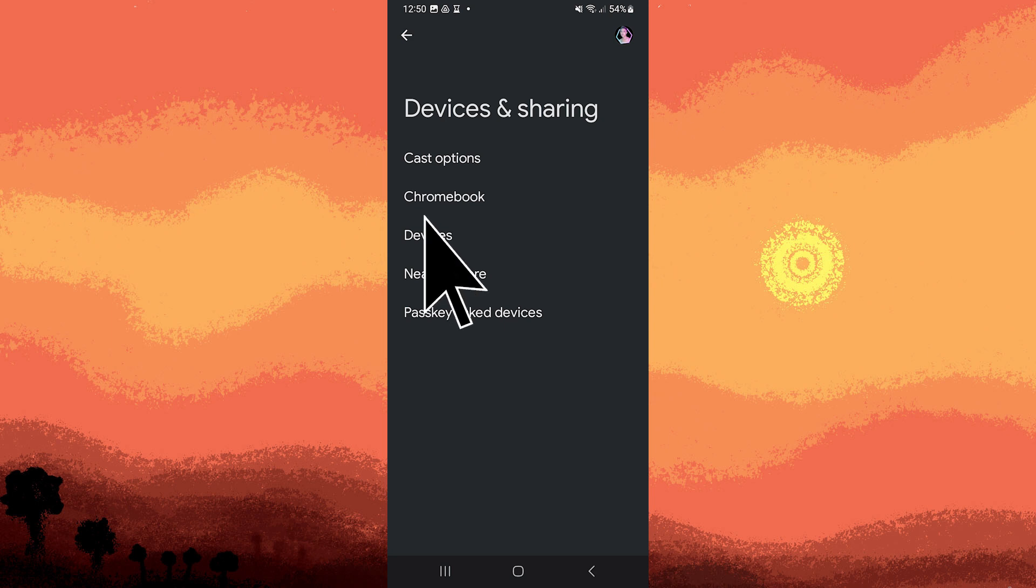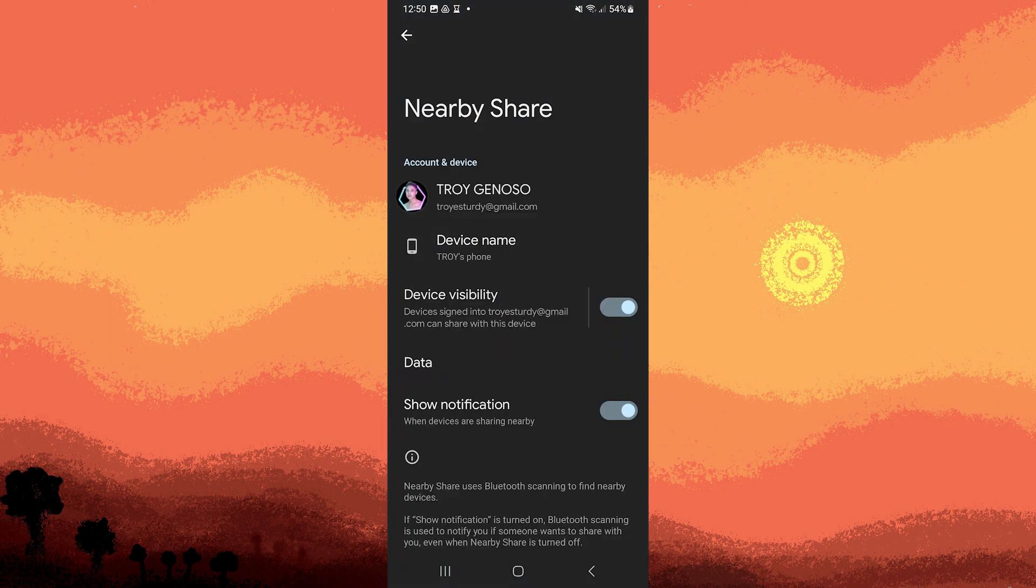Now, tap on NearbyShare to configure your settings. Here you can set your device name and choose your visibility preferences.